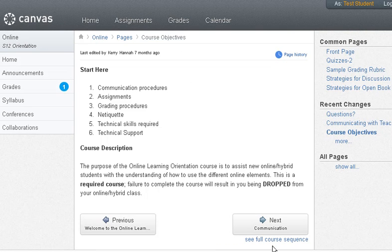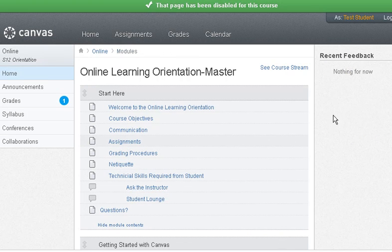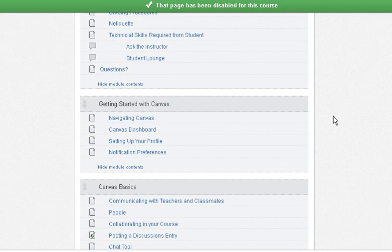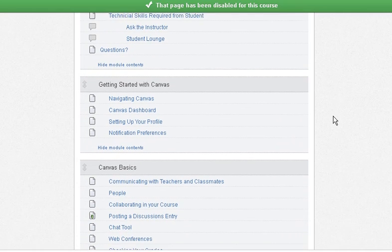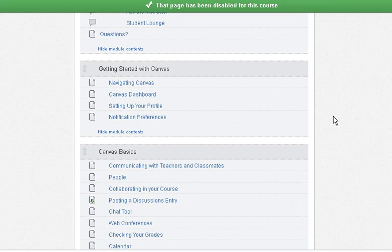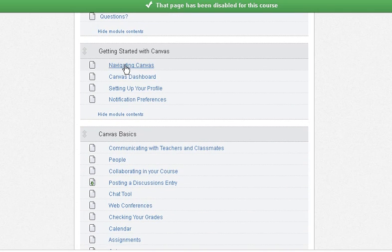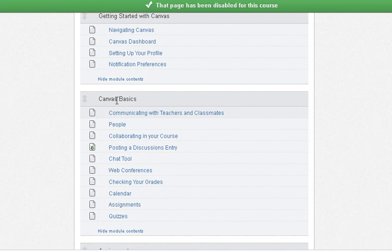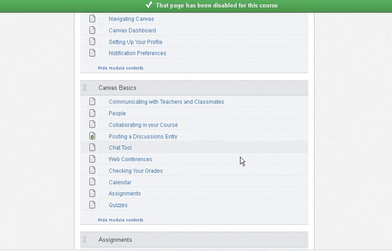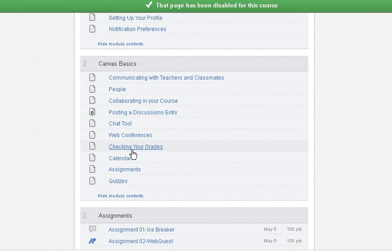If you do need to go back to see the full course sequence, you can click on See Full Course Sequence down in the bottom right hand corner and it takes you back into the modules. As you scroll through, you have: Getting Started with Canvas, How to Navigate Canvas, Canvas Basics, How to Communicate with your Instructor and Classmates, How to Post to a Discussion, and How to Check your Grades.